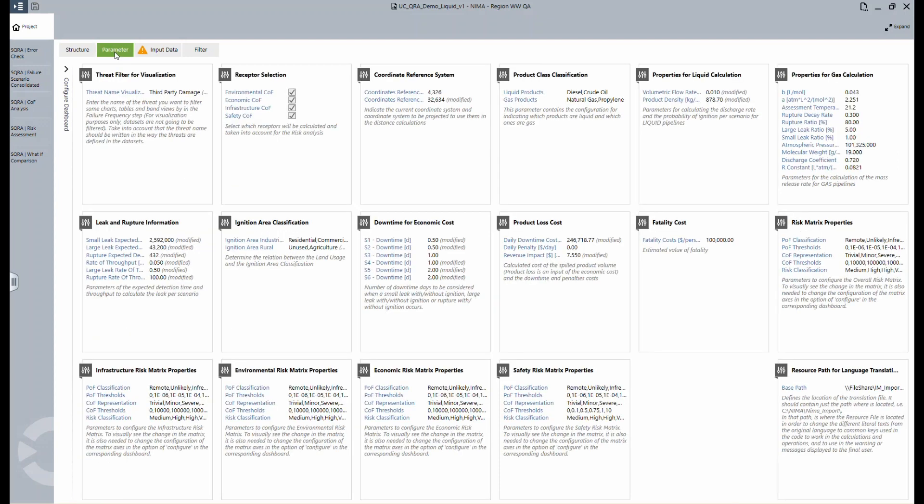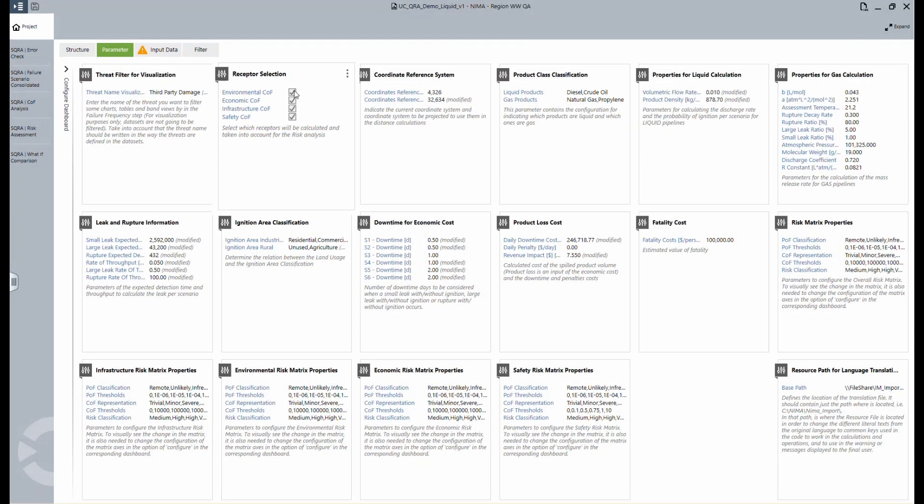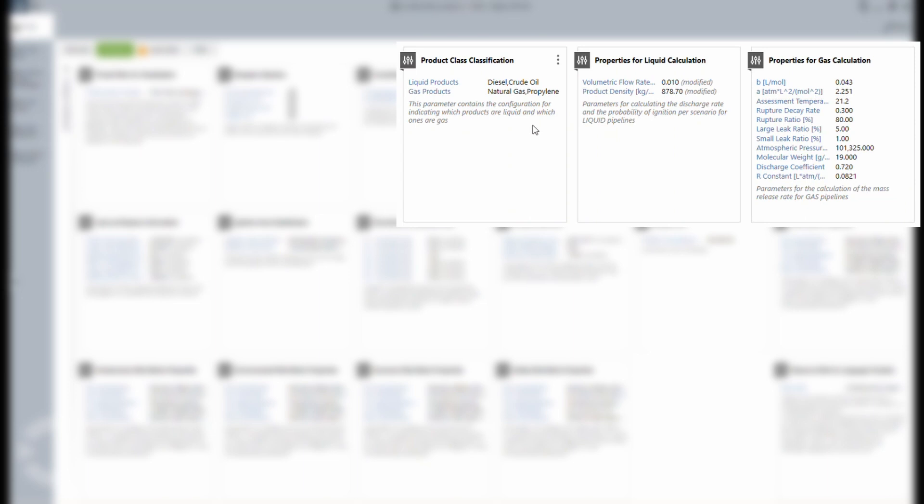To continue, here we have the parameter section. As you can see, it offers a variety of configuration options for your data set. There are some receptors that can be turned on and off. You can set the parameters for the product classification and the properties for liquid and gas.